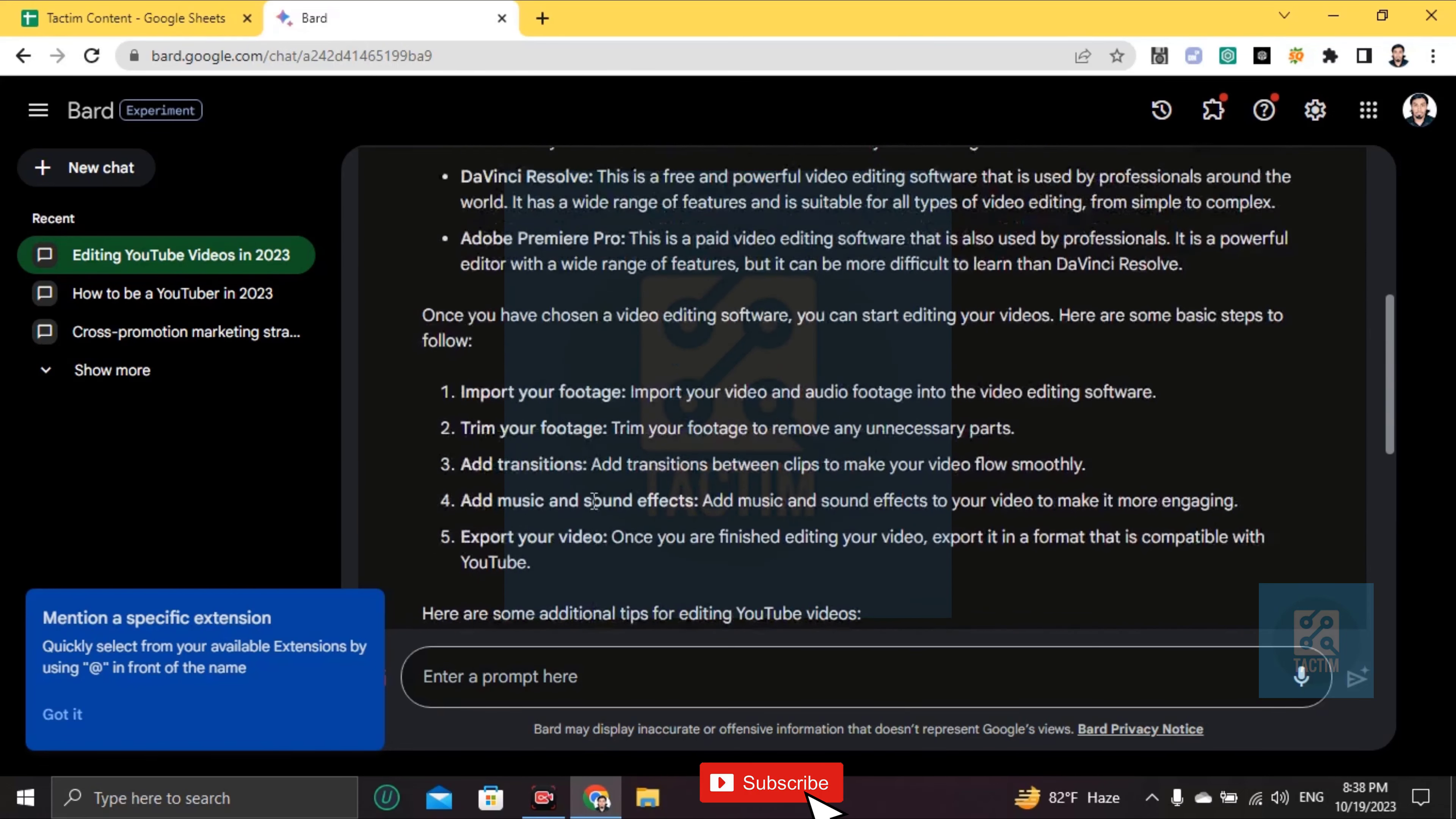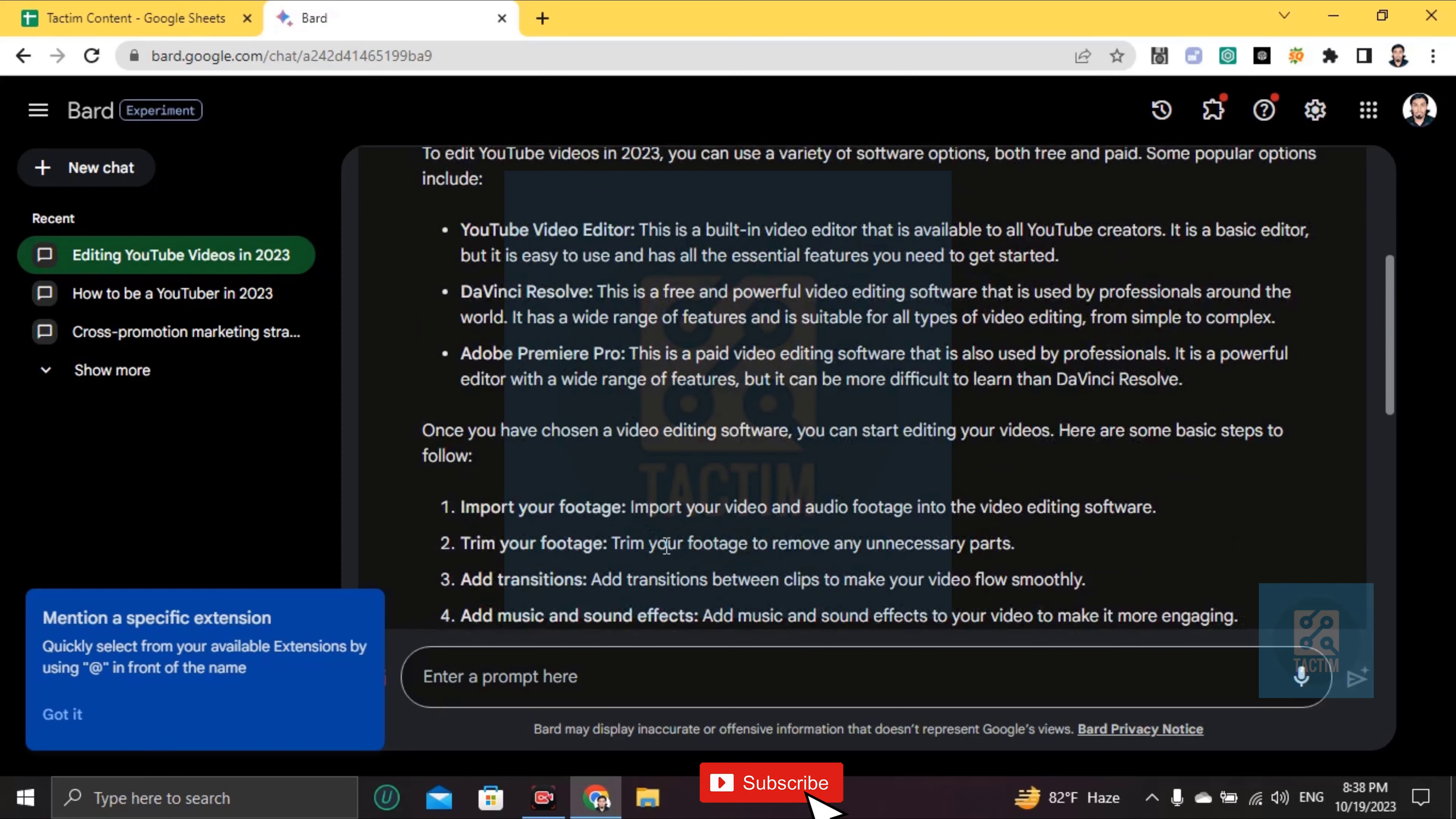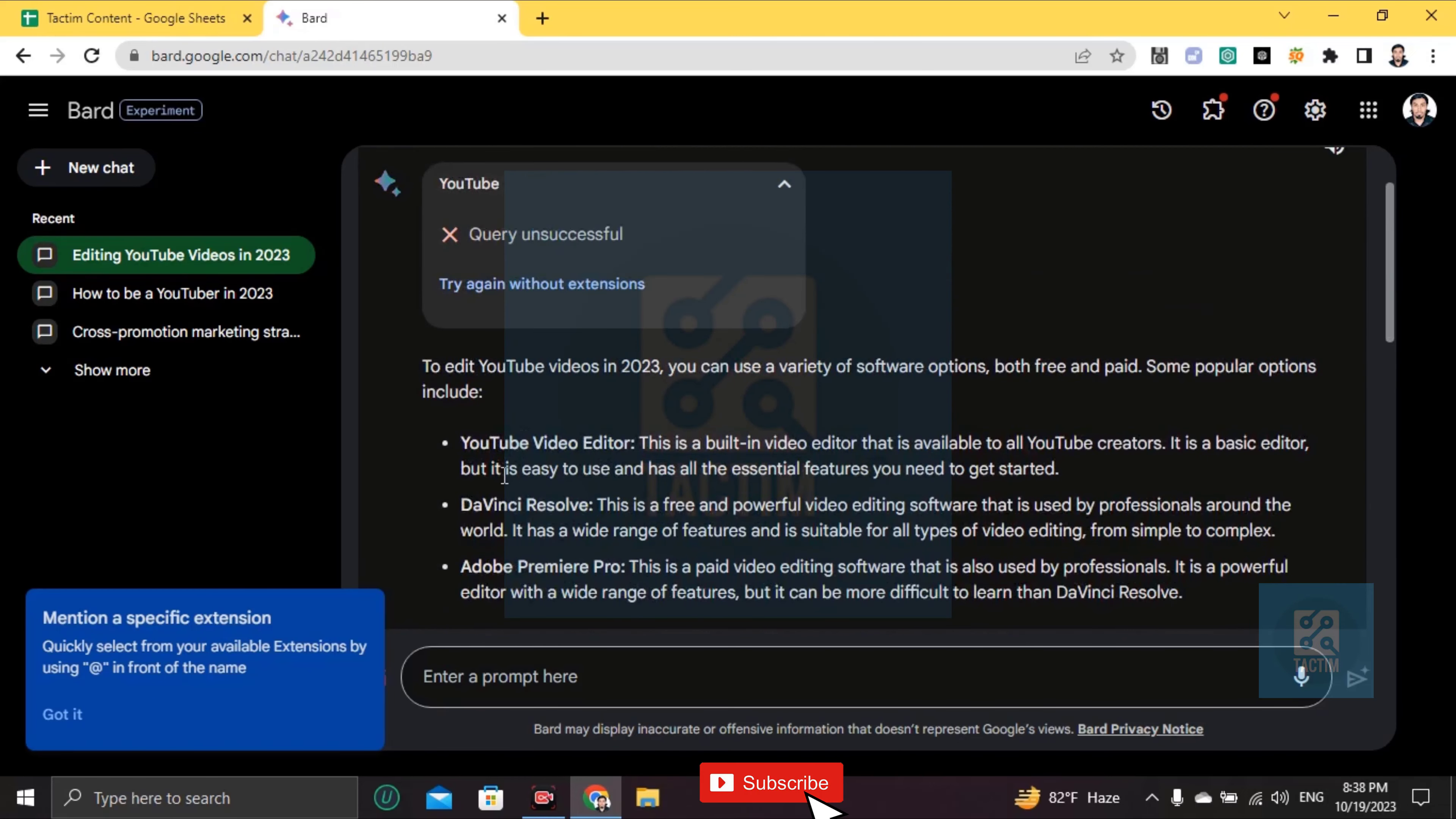Let's talk about the YouTube Video Editor. This is a built-in video editor available to YouTube creators. It is a basic editor, but it is easy to use and has all the essential features you need to get started.